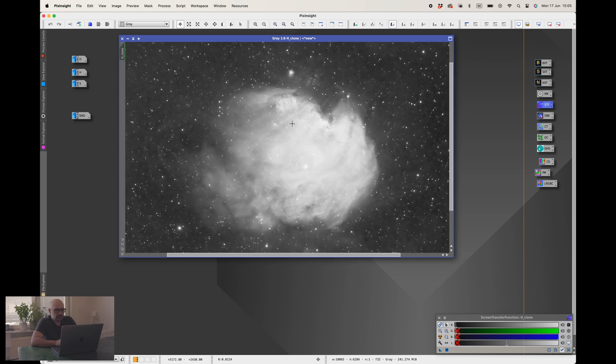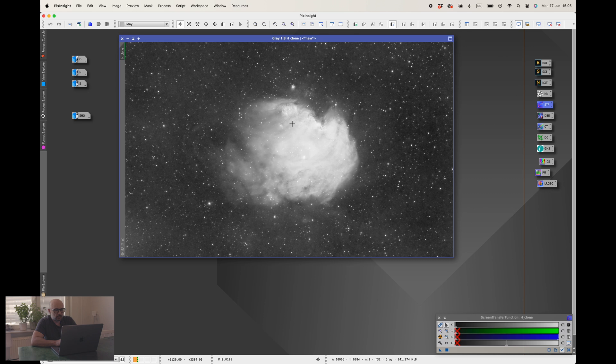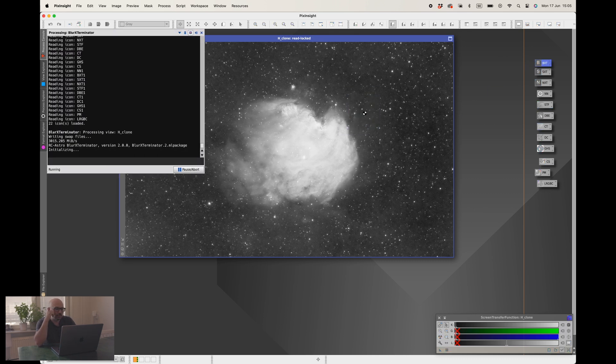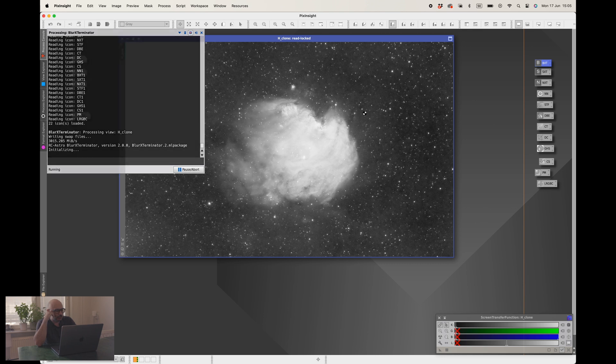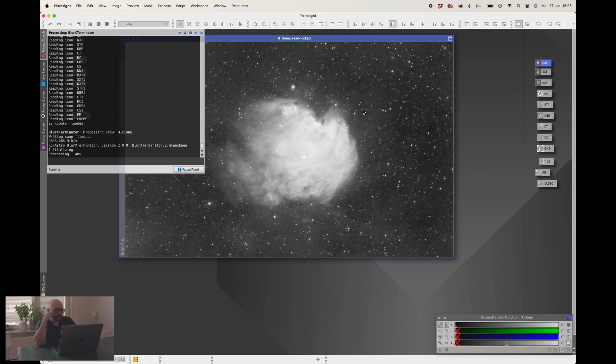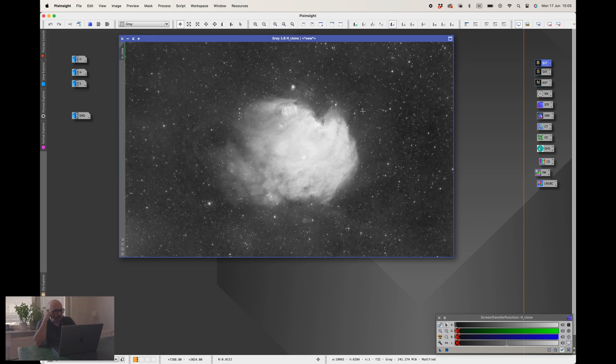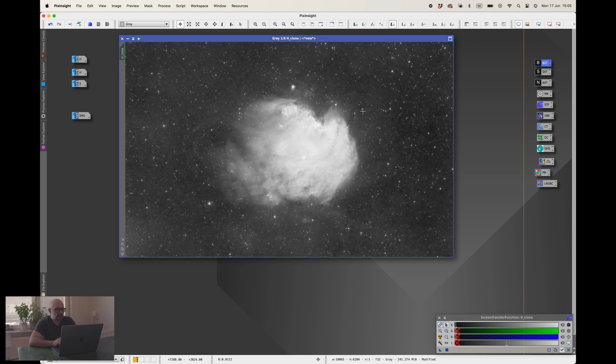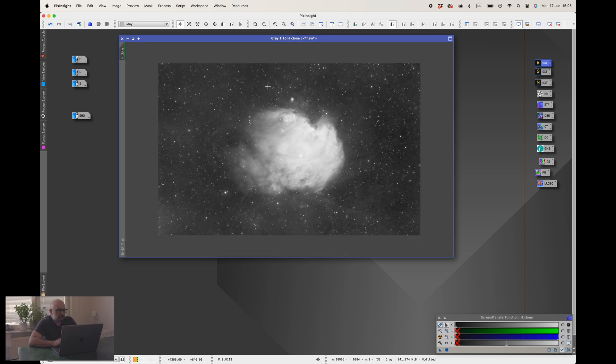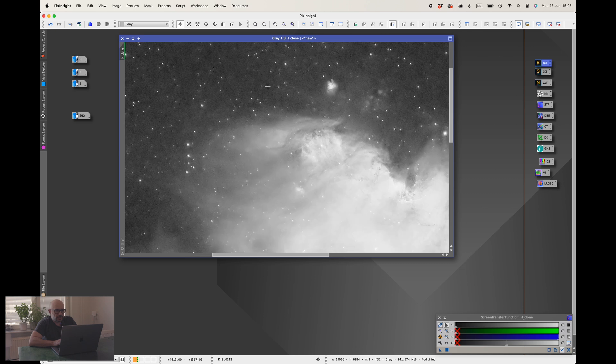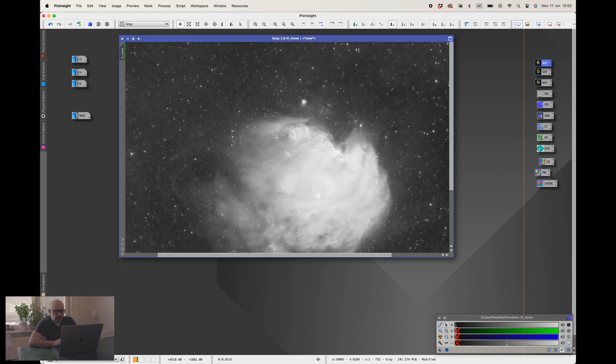The first thing I do when I'm in this mode is the blur exterminator. Basically it's the default settings and I do blur extermination. This is important to do in linear mode, I don't stretch it and do it, I do it before stretching. Now you can see that the blur exterminator has done its job. This is the before and this is the after, very nice.